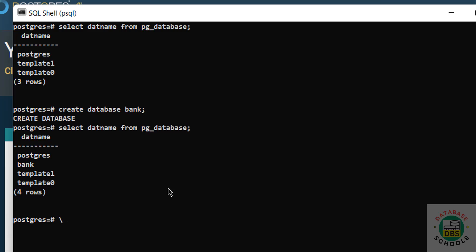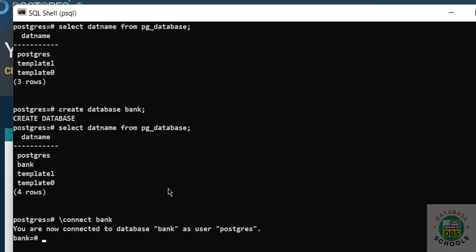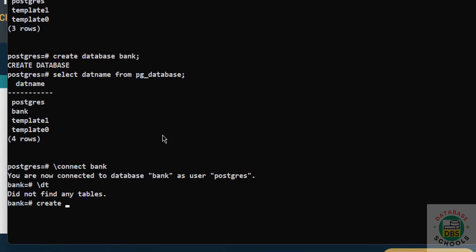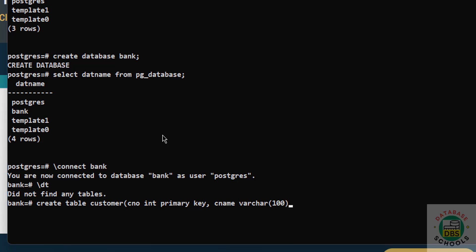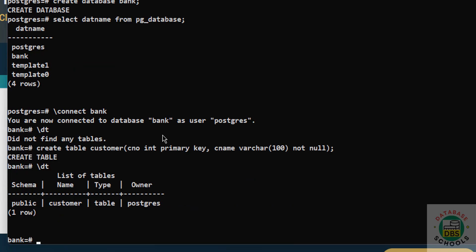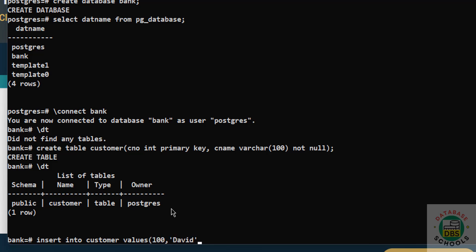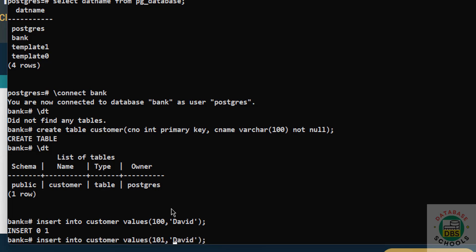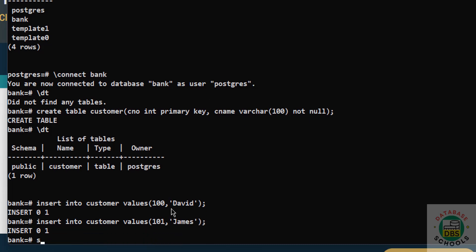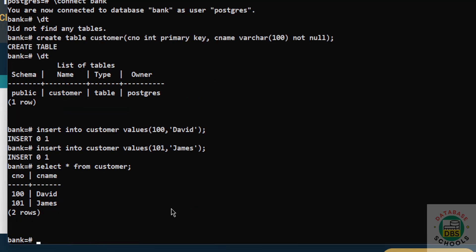To switch to a database, use backslash c or backslash connect, followed by the database name. If we list tables now, there are none. So we create a table. We have created table 'customer' in the public schema. Now insert some data into this table — we have successfully inserted those rows.